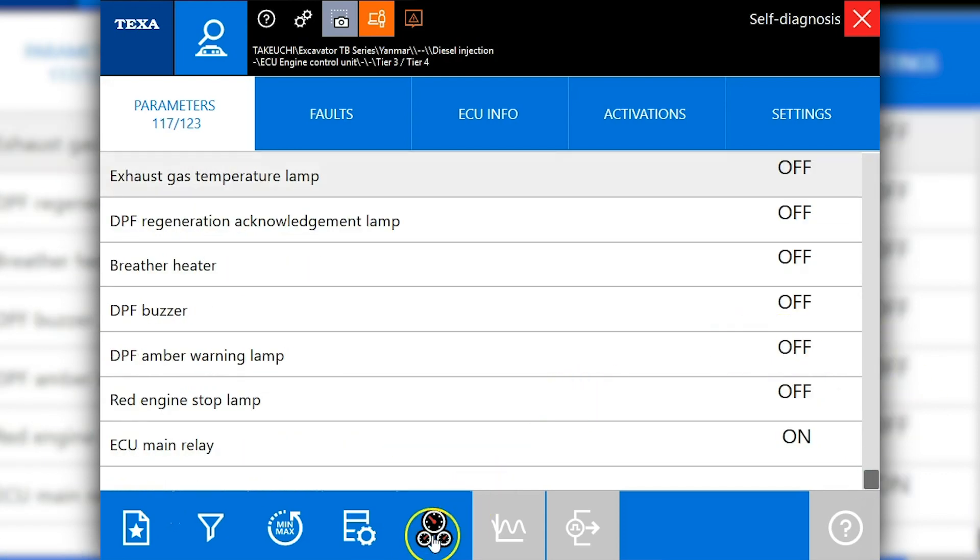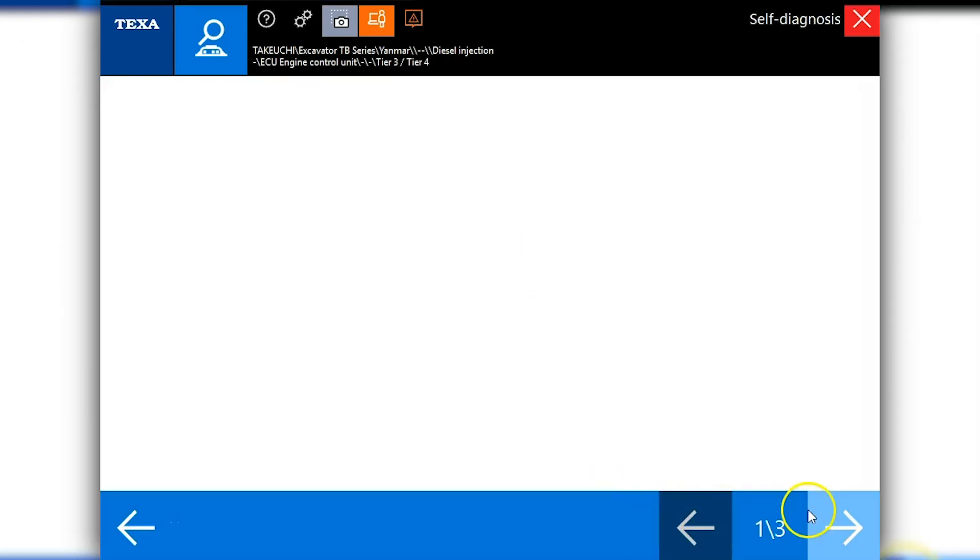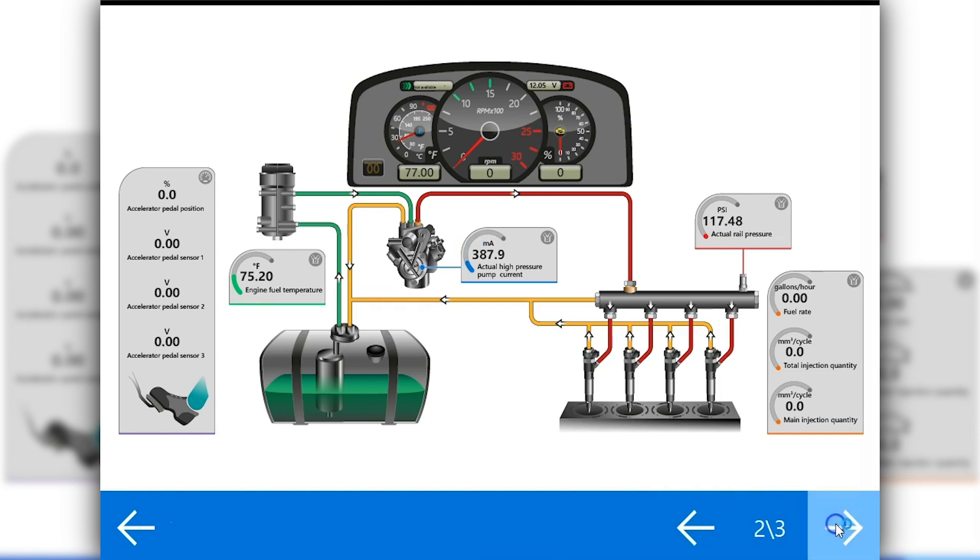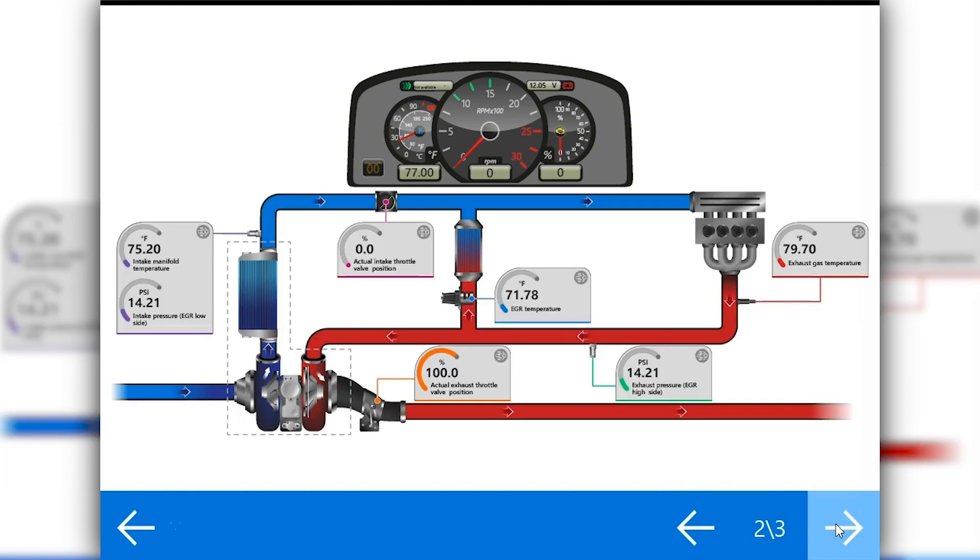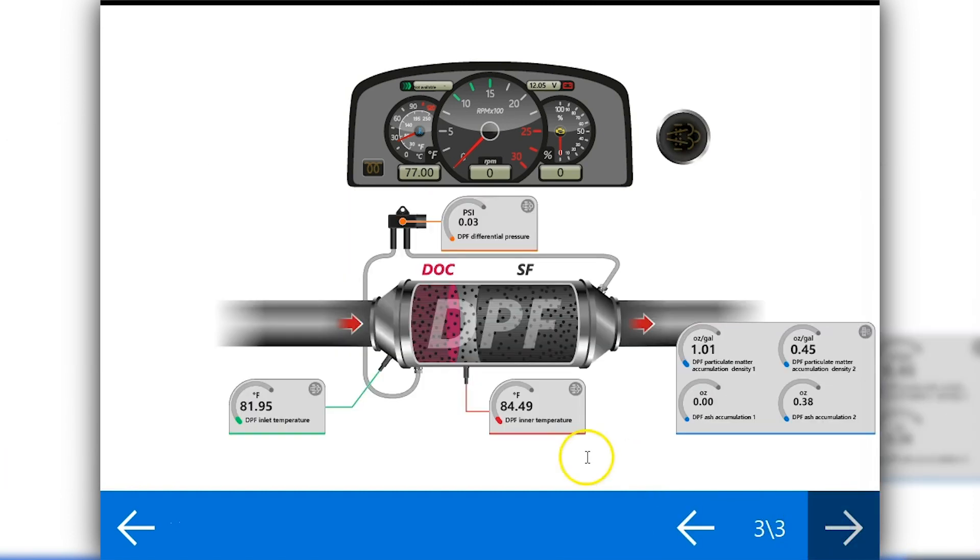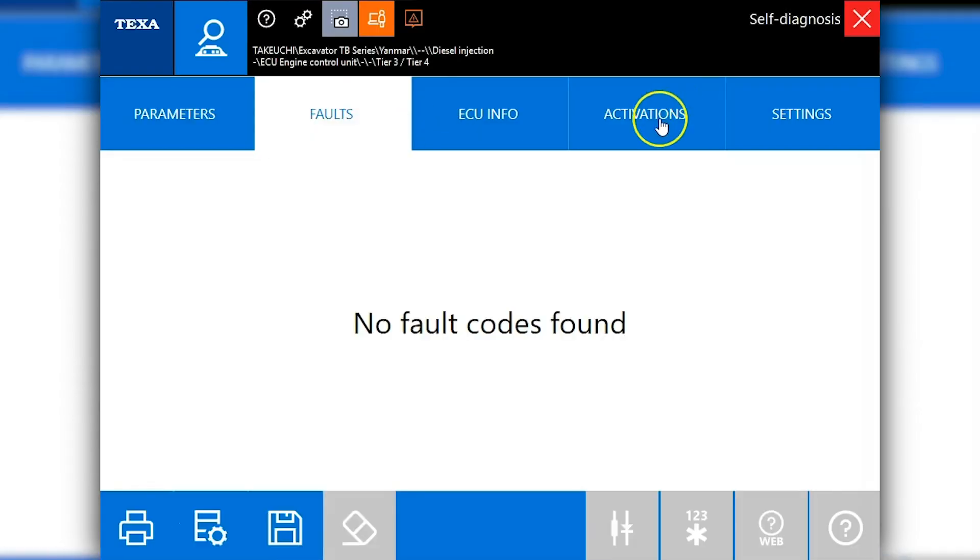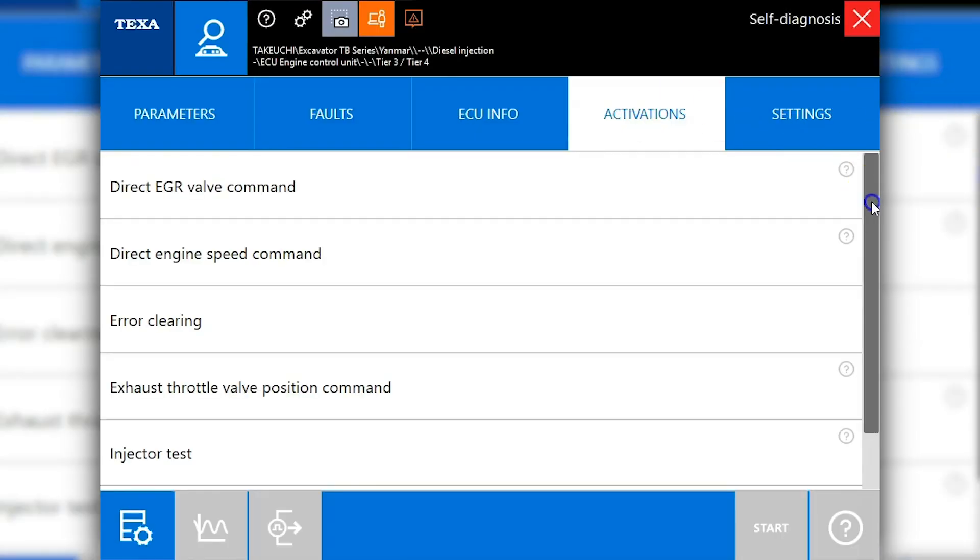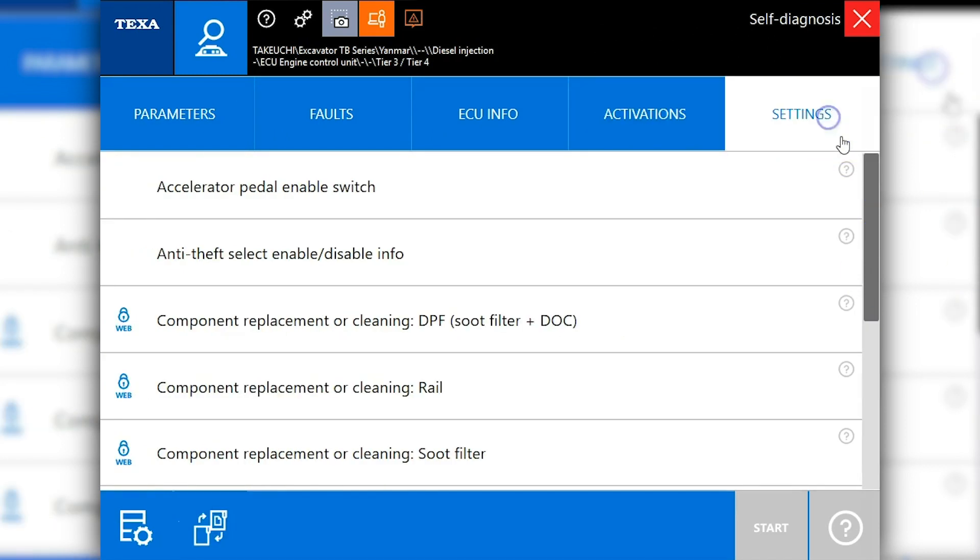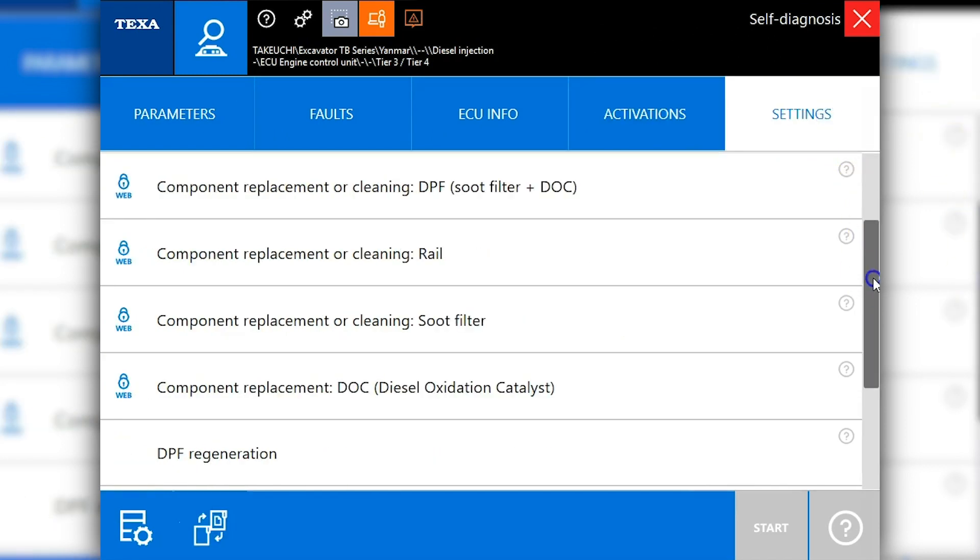Now that we've looked at that, there is this neat little dashboard feature, kind of helpful, which is a pictorial representation of that system and how it works. Let's go into activations, which will be all of your tests. Just take a quick look and then we want to get into the settings tab.